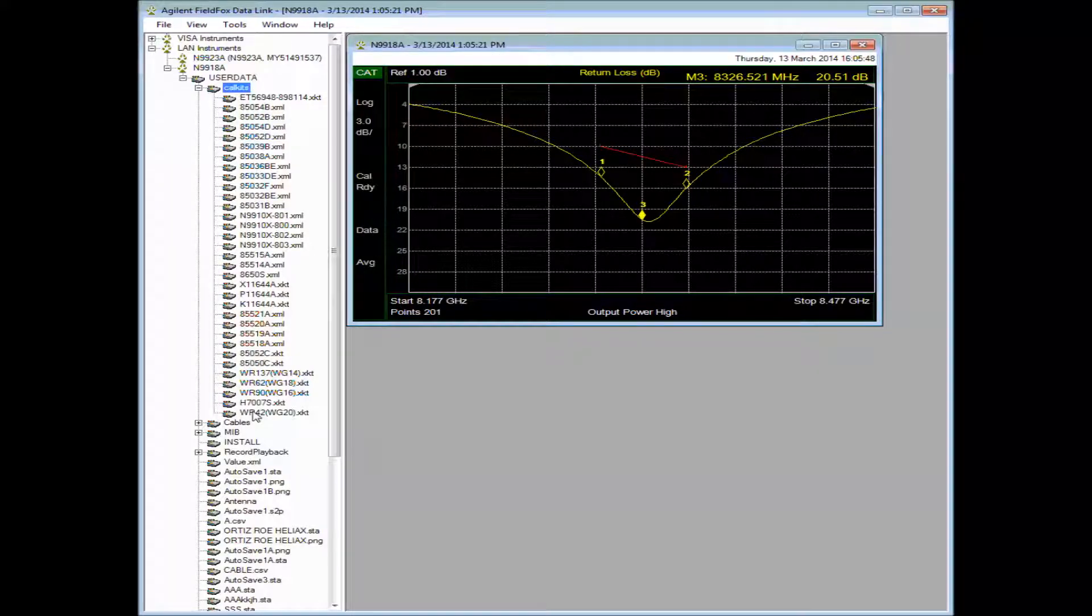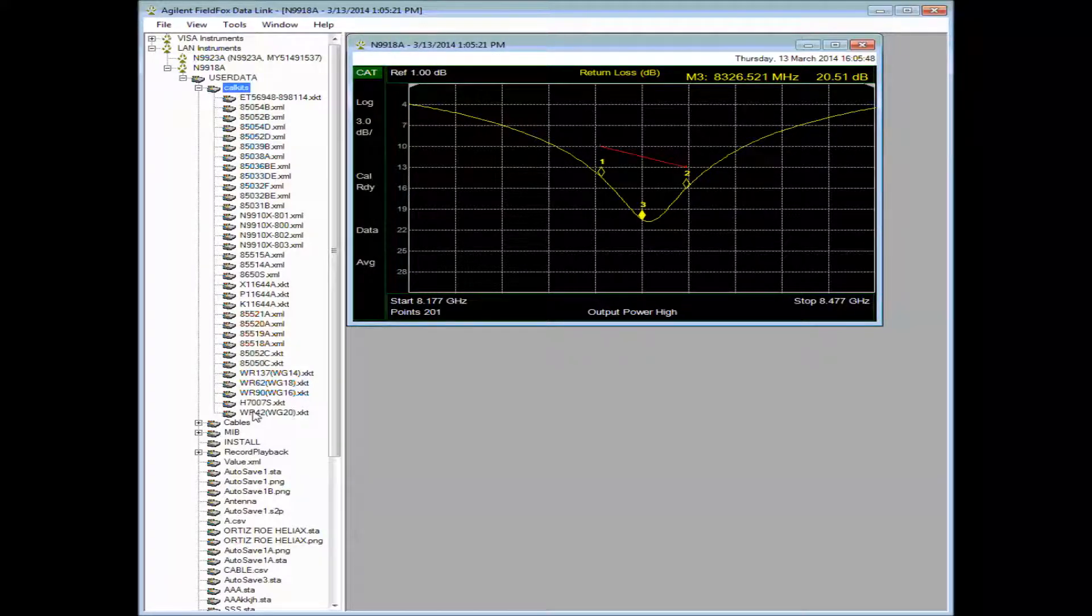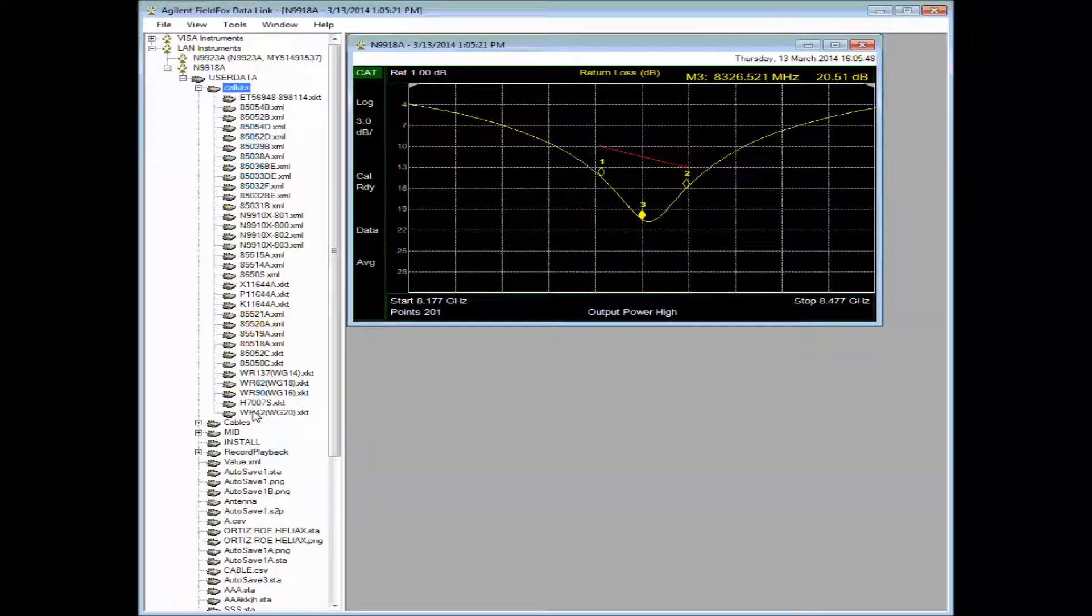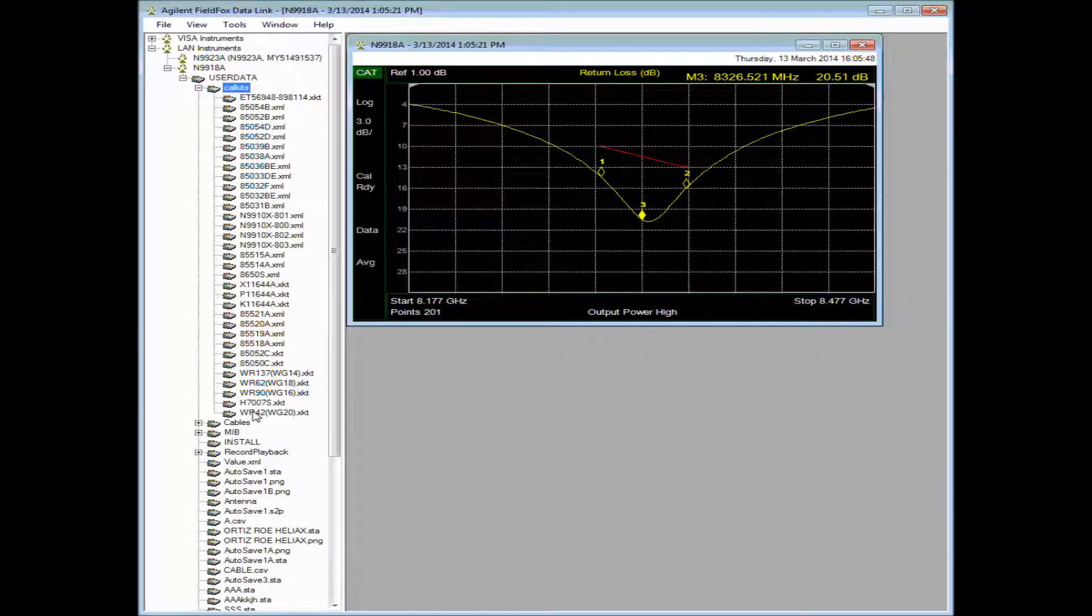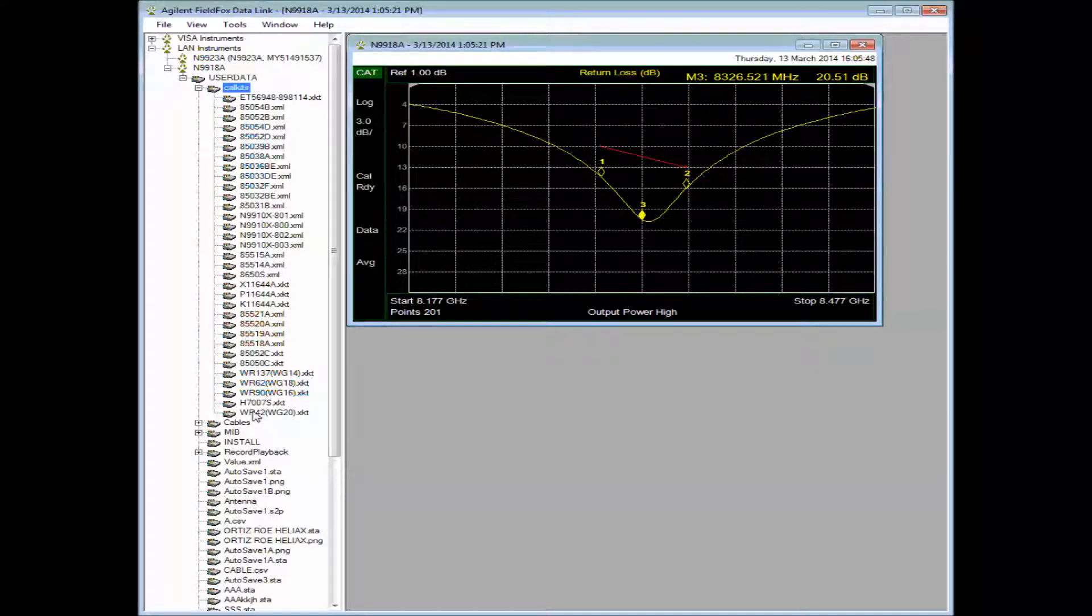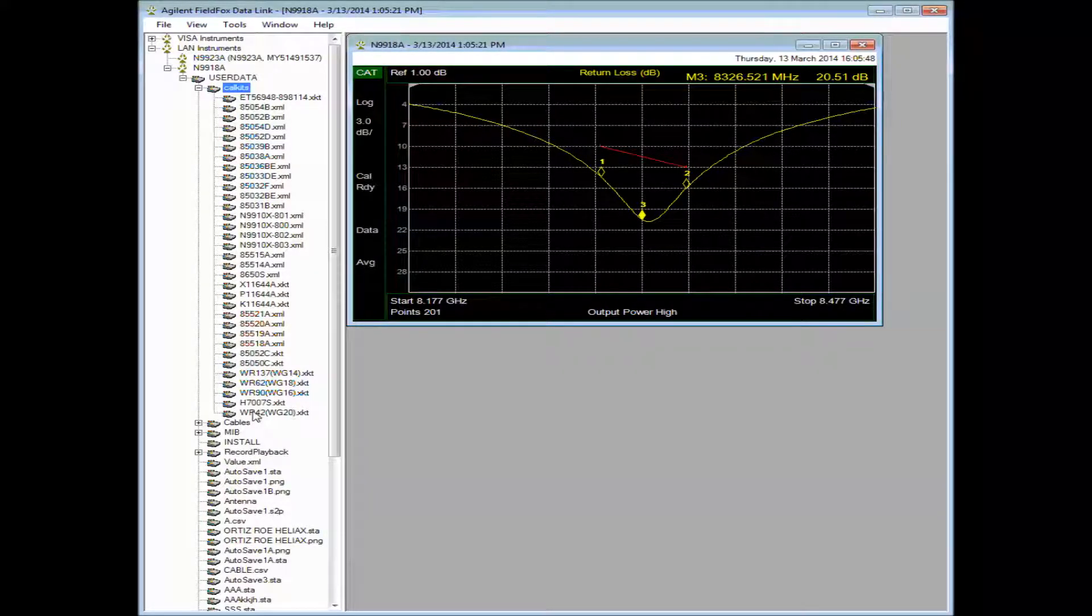I should also mention that the updated firmware is required when you use the updated Datalink. So they kind of go together. Don't use old Datalink with new firmware or the other way around. They won't work right together.